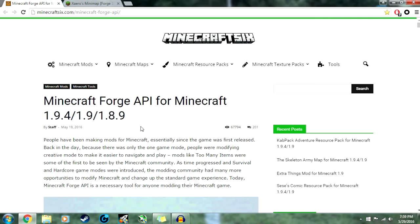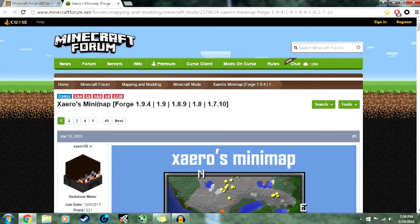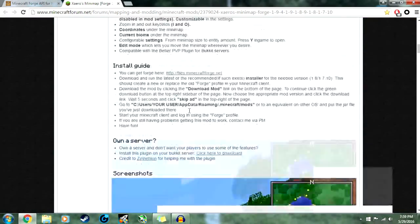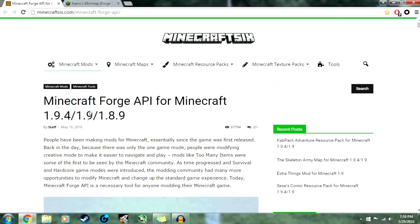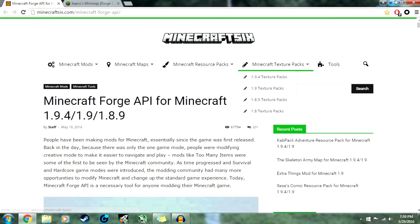Once you download Forge, you'll also download the mod you want to use. This one is Zyro's minimap — if I'm saying that right — and this is for Minecraft 1.9.4, so make sure you match the version of Minecraft you're running.